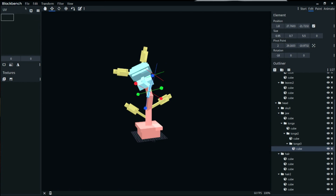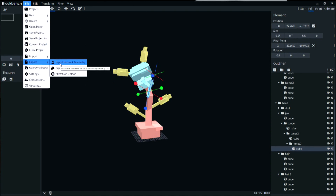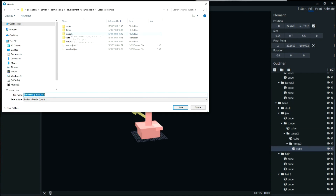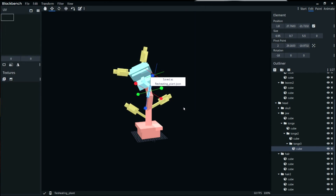Now I'm going to export it as Bedrock geometry. Going into my tutorial texture files, under models > entity, I'm going to save it there. You'll see it's already being saved as 'flesh_eating_plant' — that's because when we set it up, that's where the name comes from.